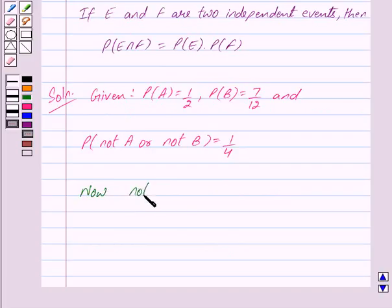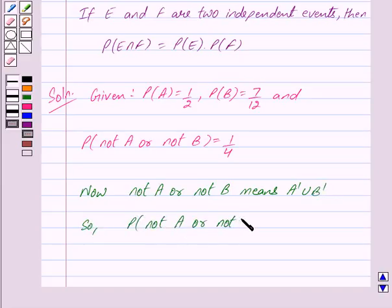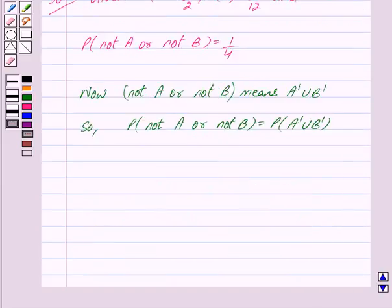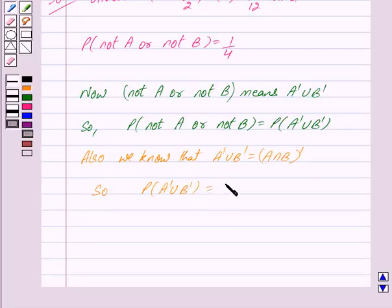We know that not A or not B means A complement union B complement. So we get probability of not A or not B is equal to probability of A complement union B complement. Also we know that A complement union B complement is equal to A intersection B whole complement, so probability of A complement union B complement is equal to probability of A intersection B whole complement.